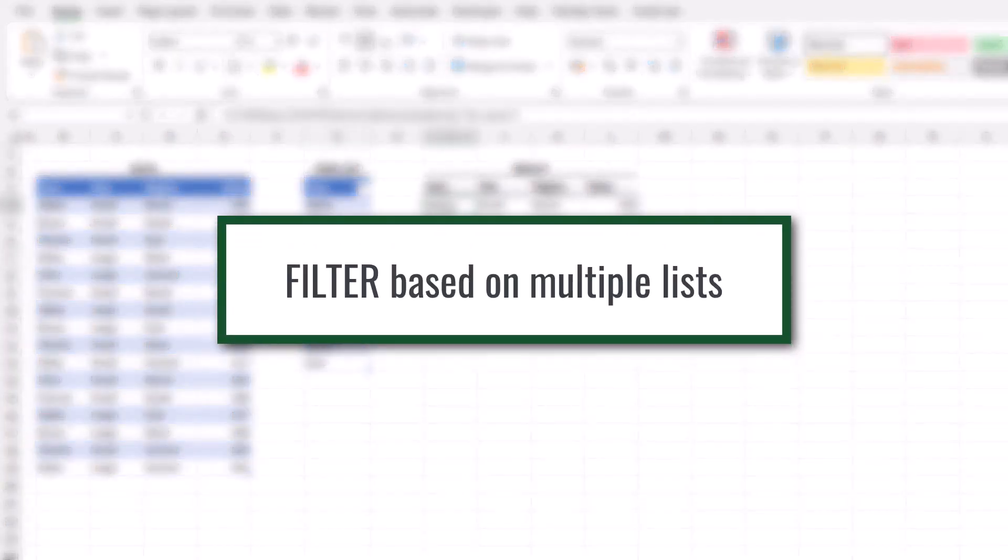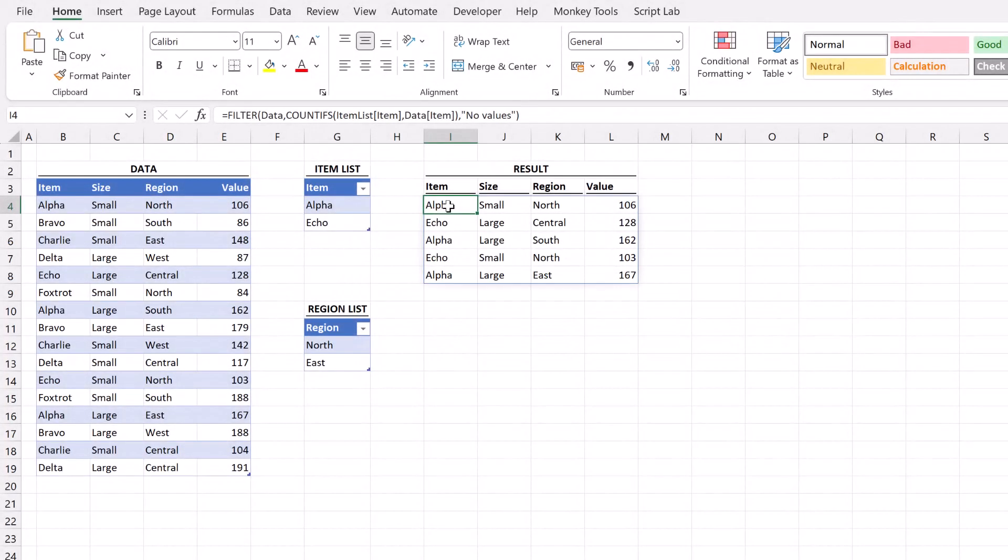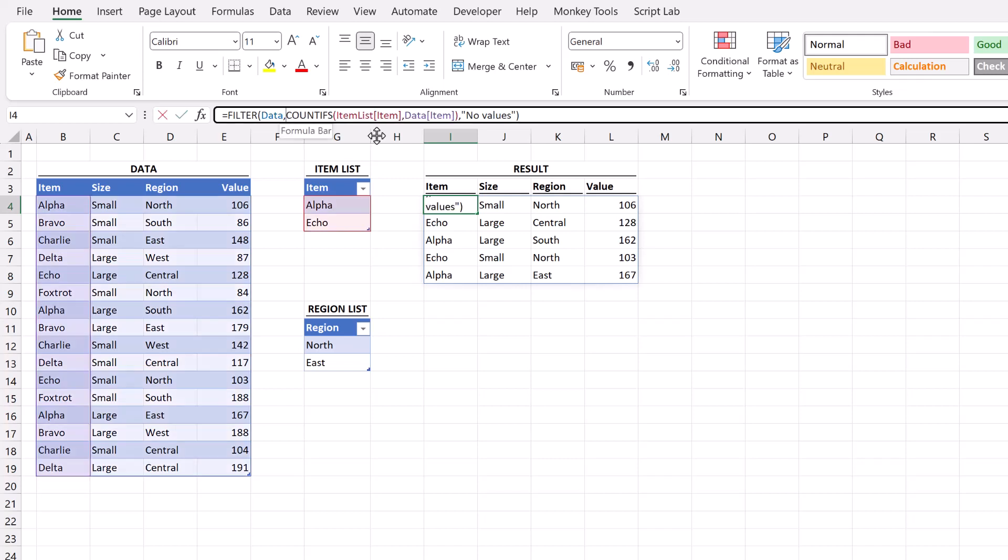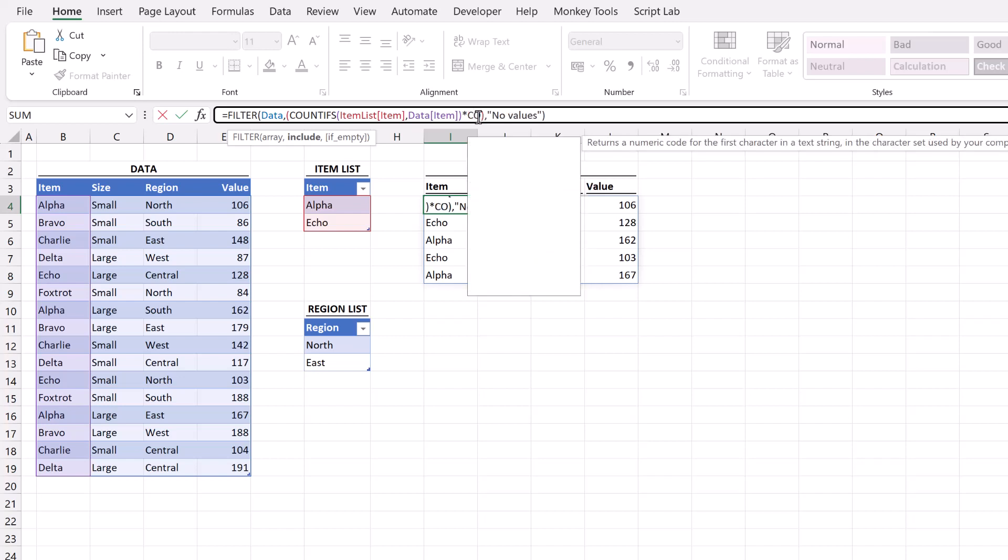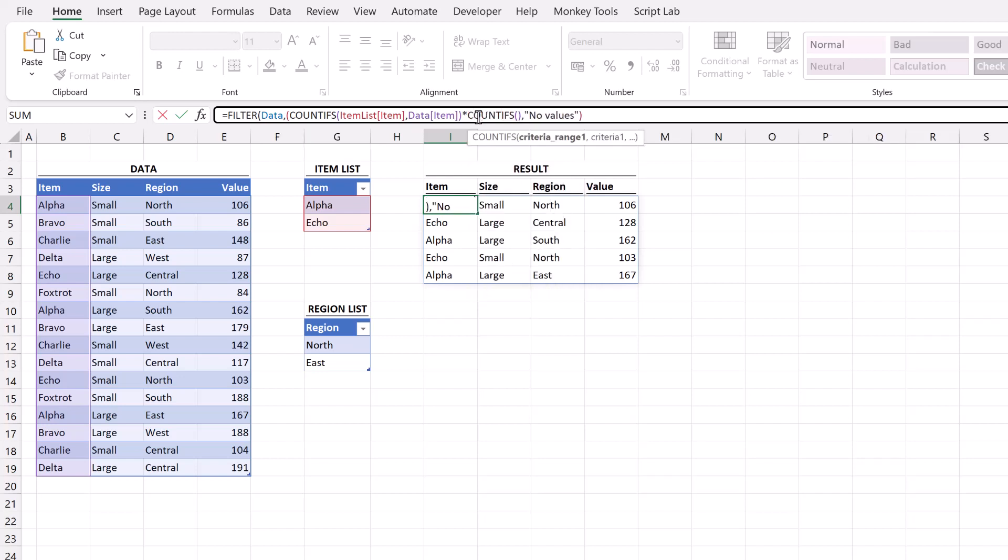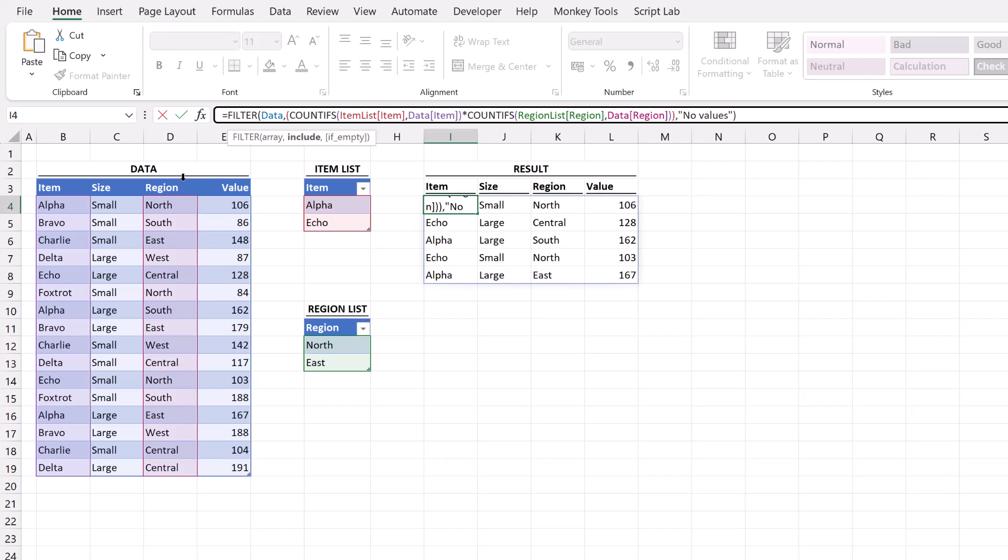At the moment we've filtered on a single list, but I know that someone's thinking is it possible to filter based on multiple lists. And the answer is yes. We're going to place some brackets around our count ifs function. And then within that bracket we're going to enter multiply and then enter a new count ifs function. Next we'll apply the same principles. So from our region list we'll compare that to the region column. We'll then close the count ifs value.